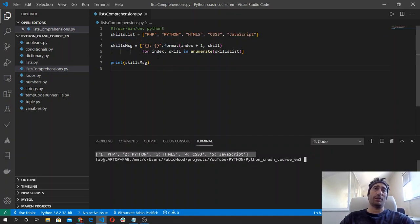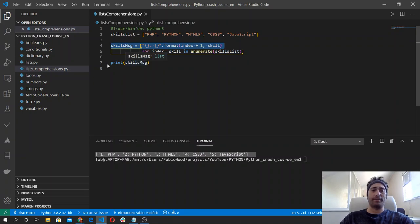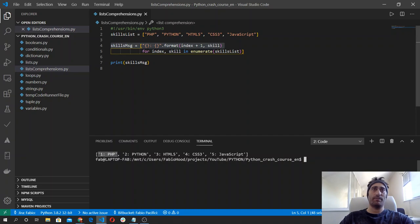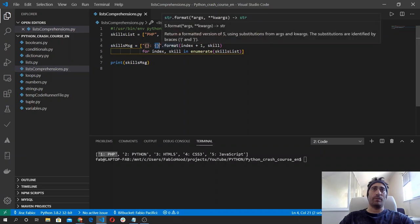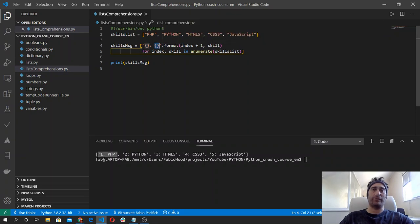The list comprehension returns a new list, and we store the new list inside this variable and then we printed it. As a result we got a list where the first element is one — the index we grabbed in our expression — and then the name of the skill. The description can be placed as the second argument of the format method, and then we have this resulting list.